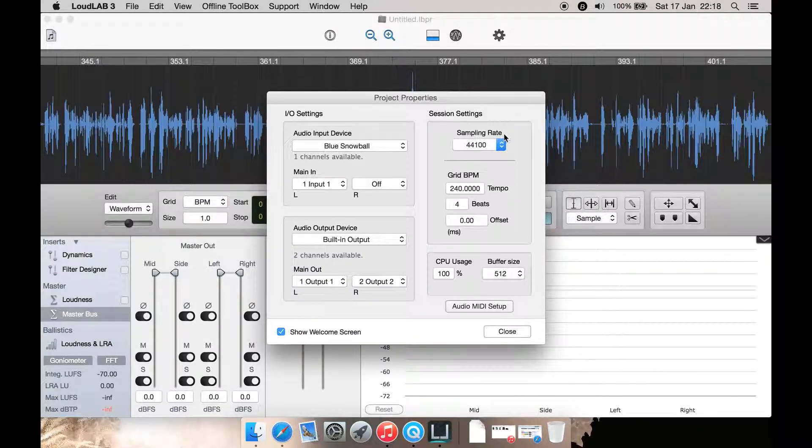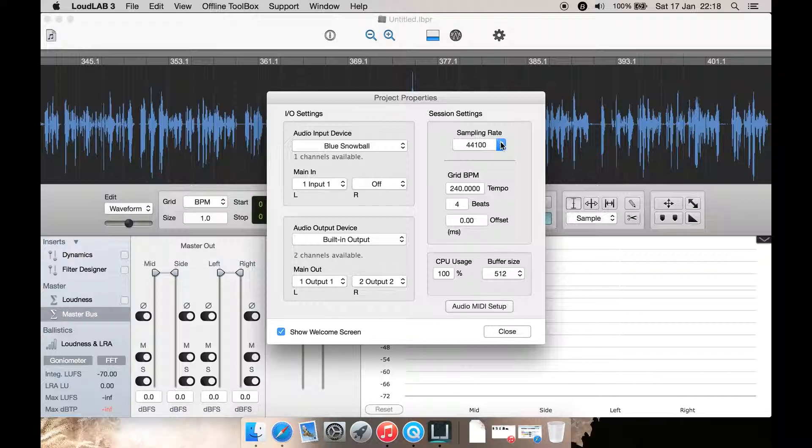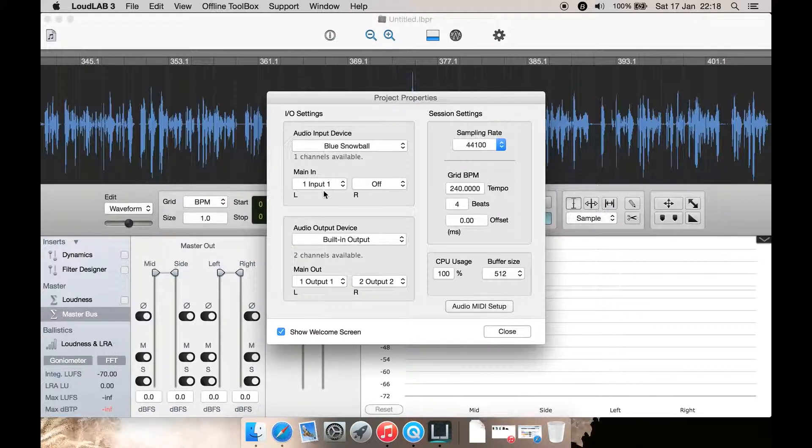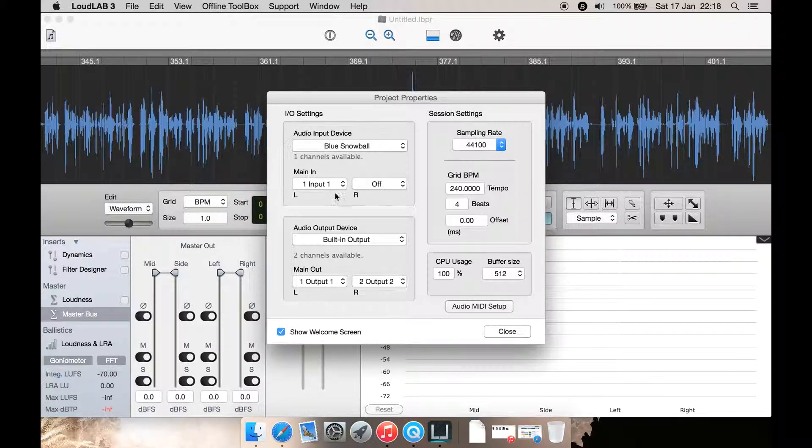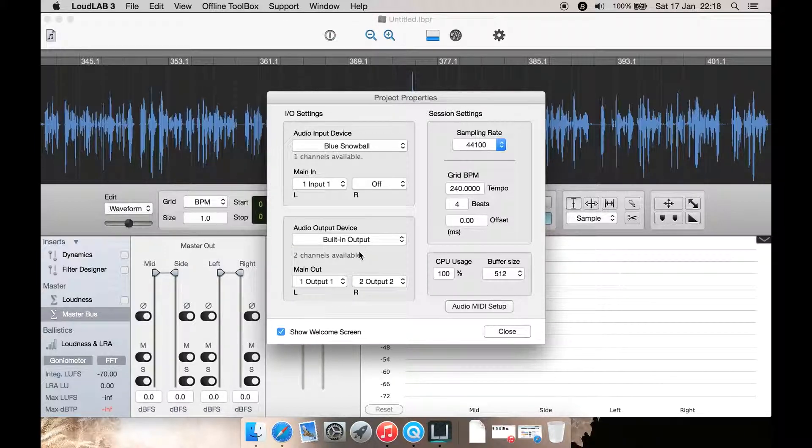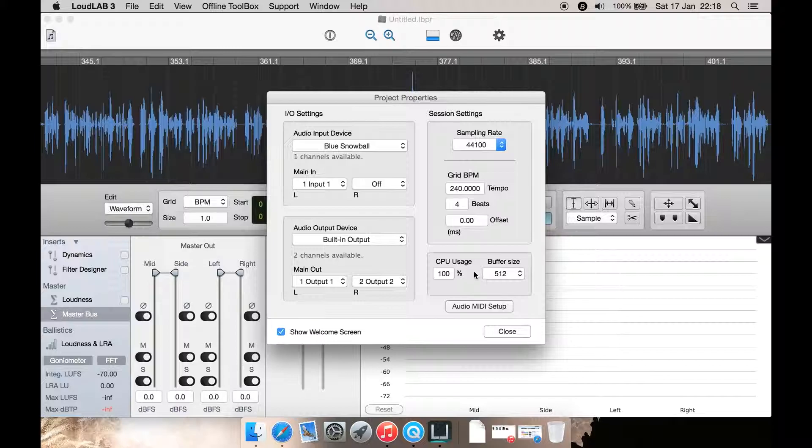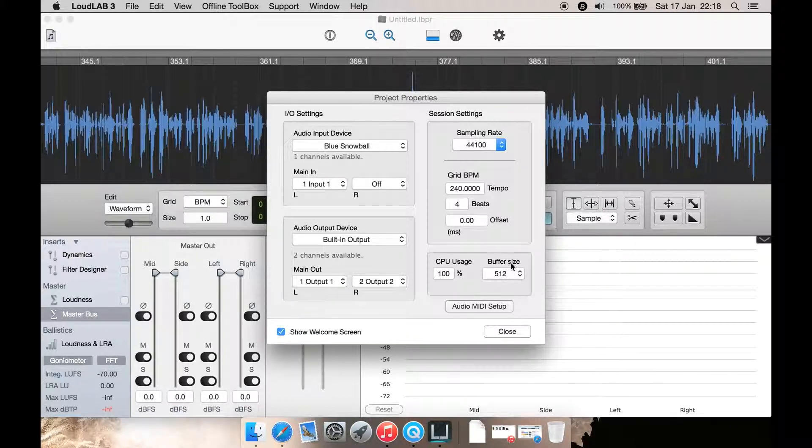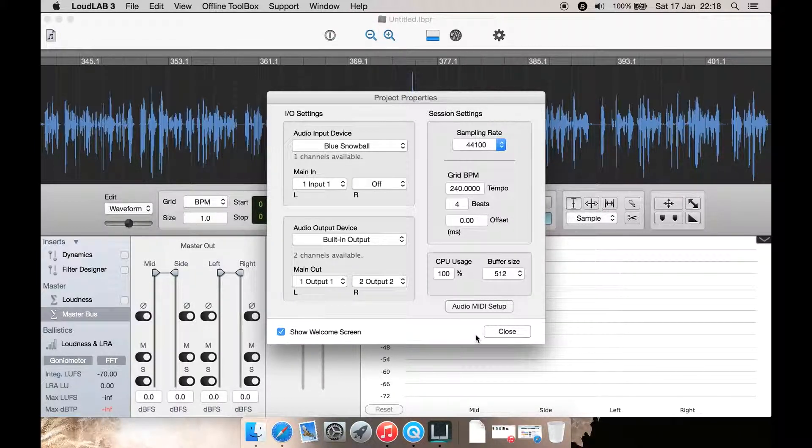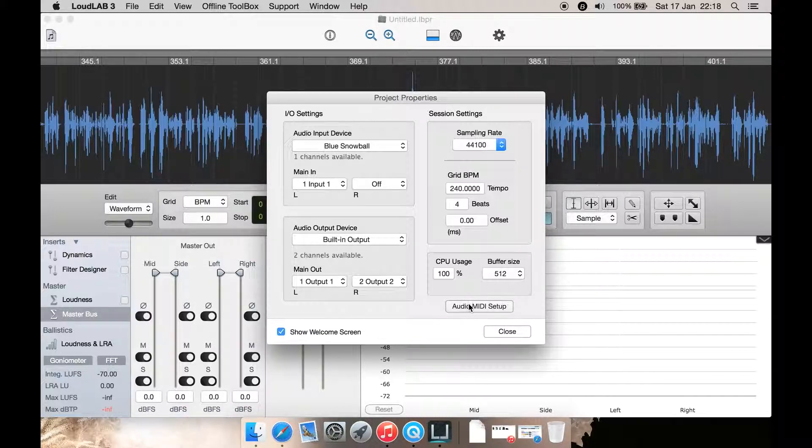You select what audio sampling rate it uses and if it's got two channels stereo. If it's mono, then you can select your output device here for playback, how much CPU usage you want to let it use, and the buffer size and a few other settings here.